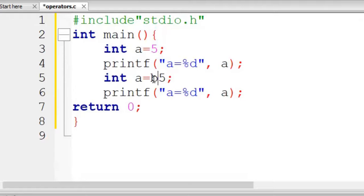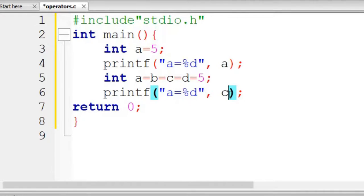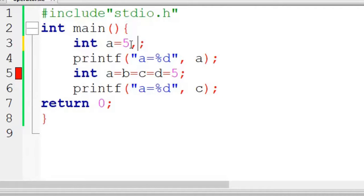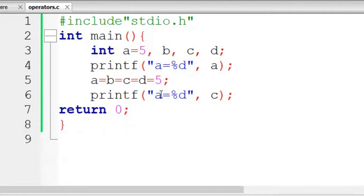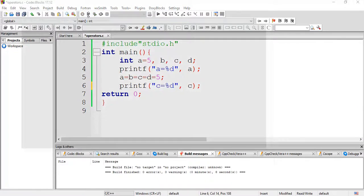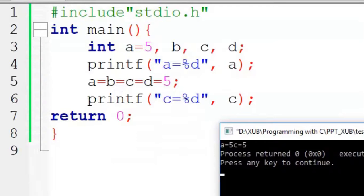Another interesting thing we can do is a = b = c = d = 5. Now if I want to print, say, c — let's declare a, b, c, d and compile it. You can see it is displaying a equal to 5 and c equal to 5.